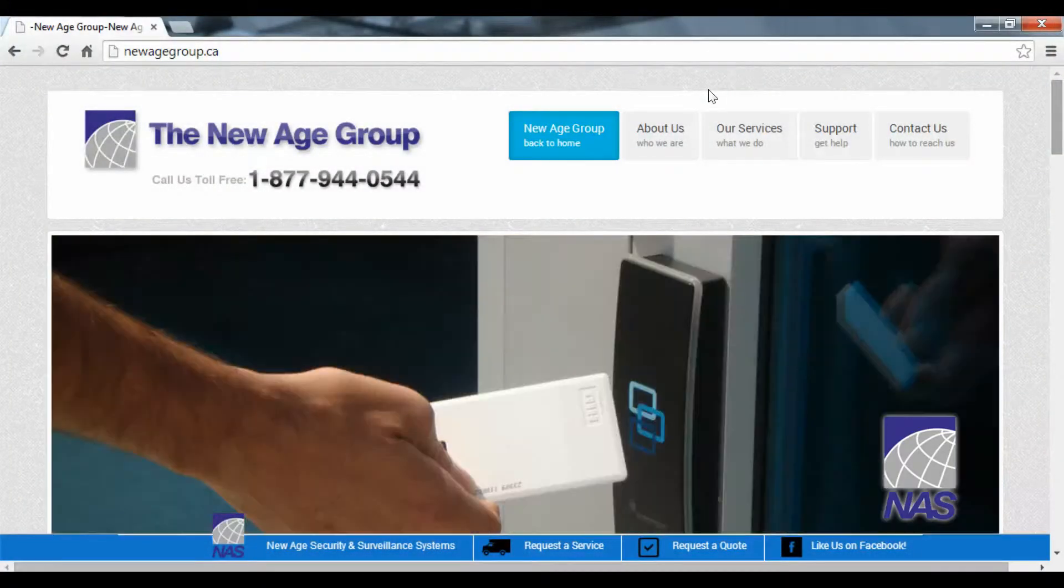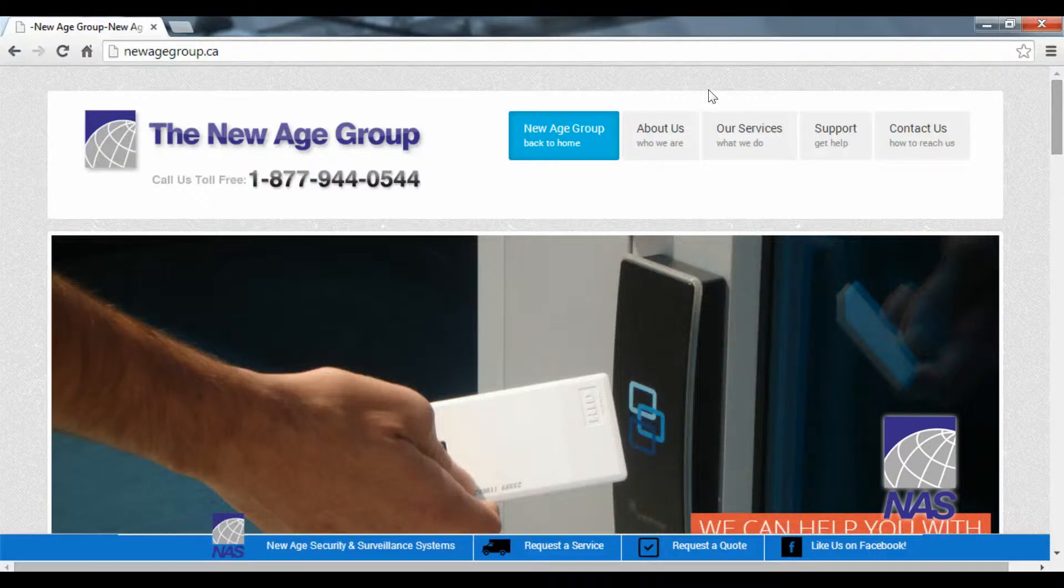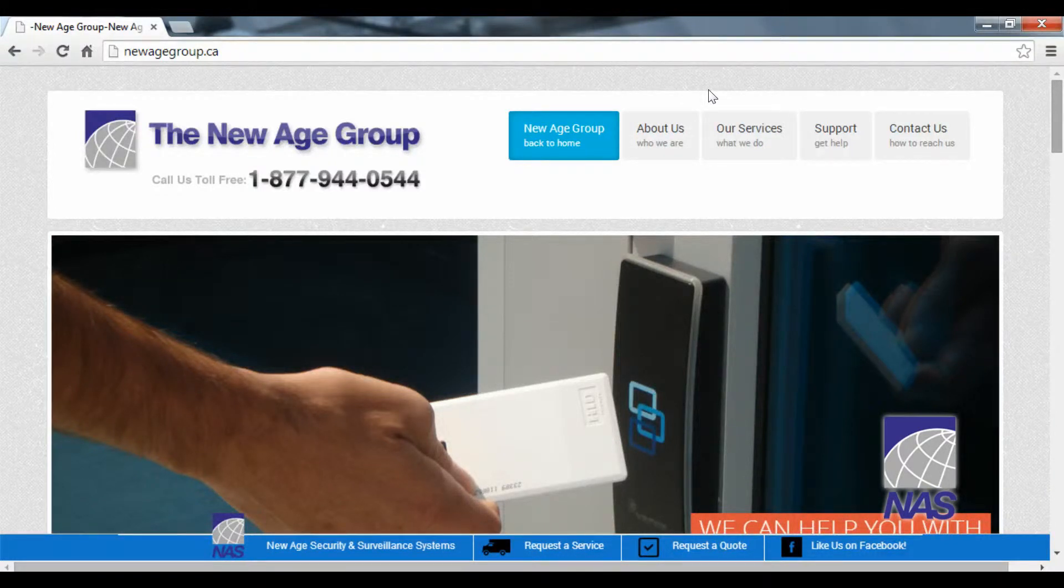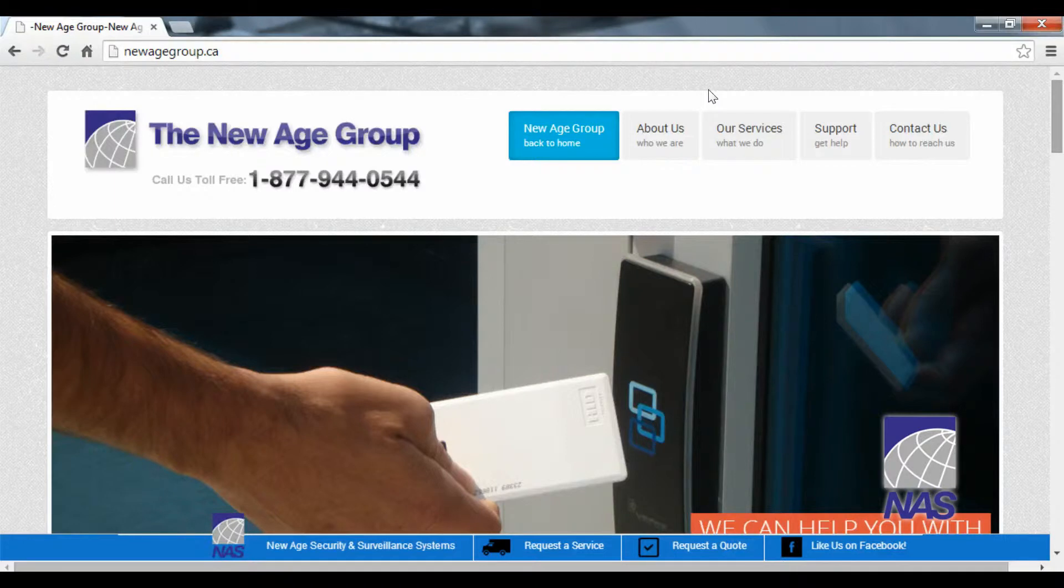Welcome to New Age Security. In this tutorial we will be going over how to download iUMS for all DX analog and HD SDI systems.